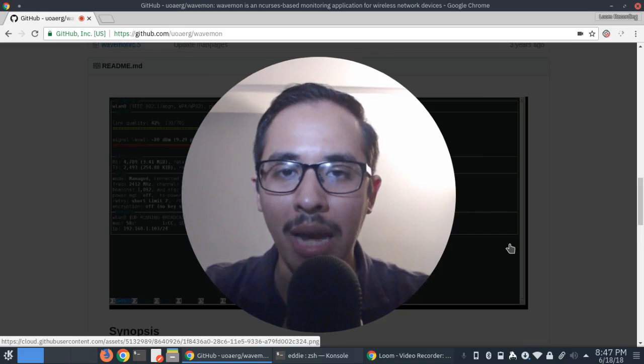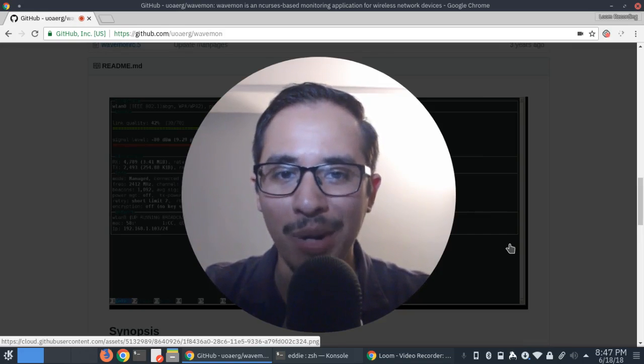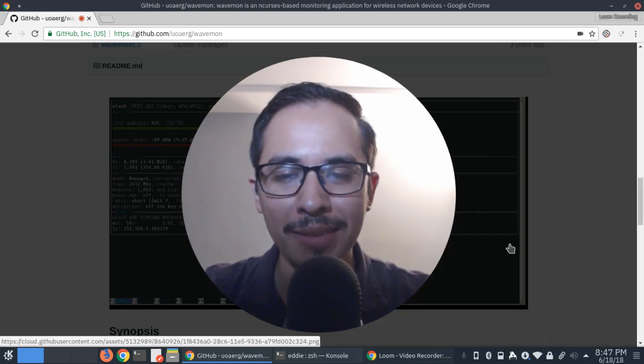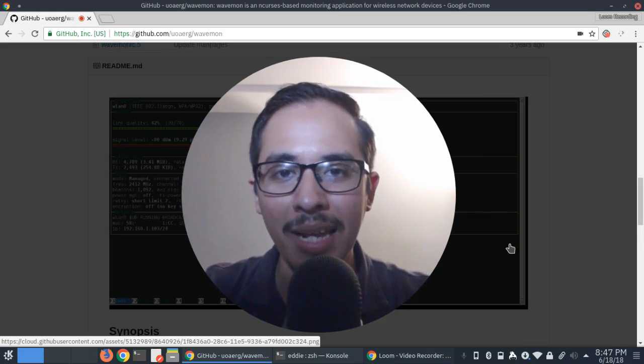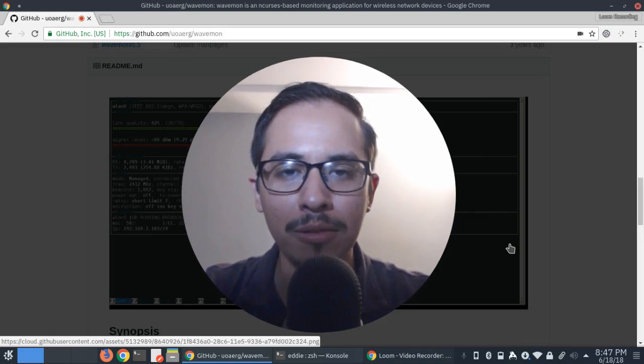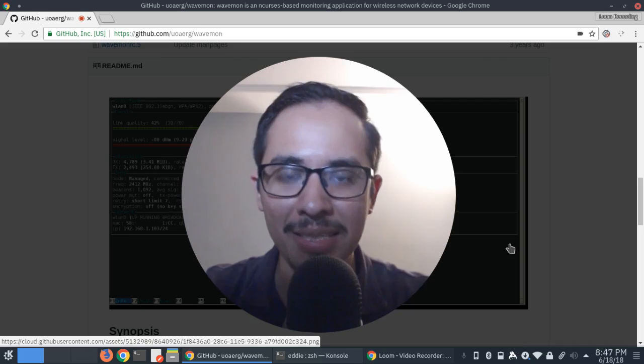Hey everyone, happy Tuesday. I hope you're having a wonderful day.